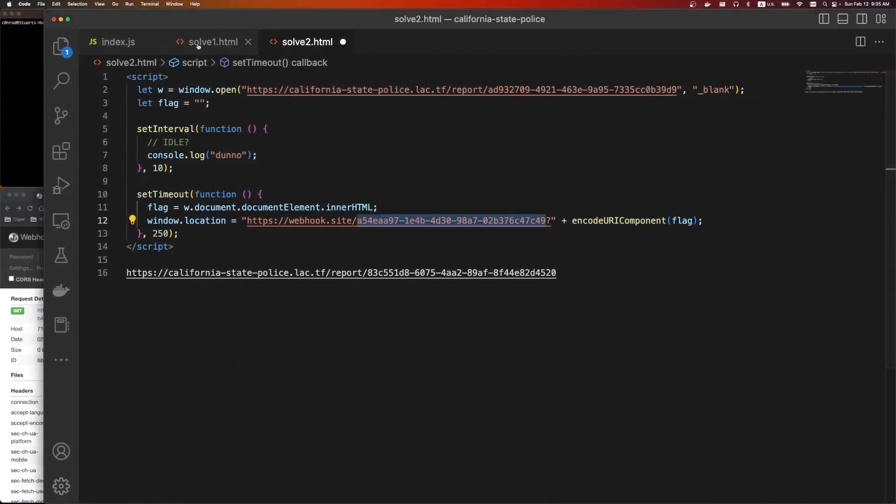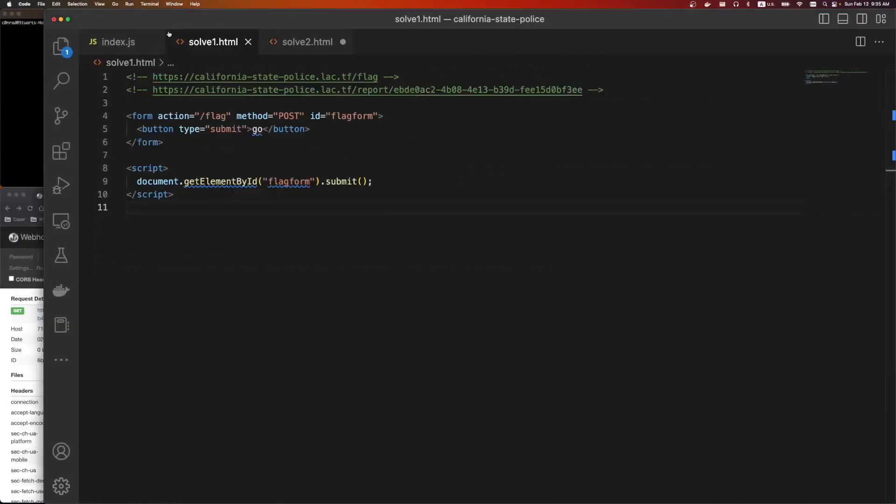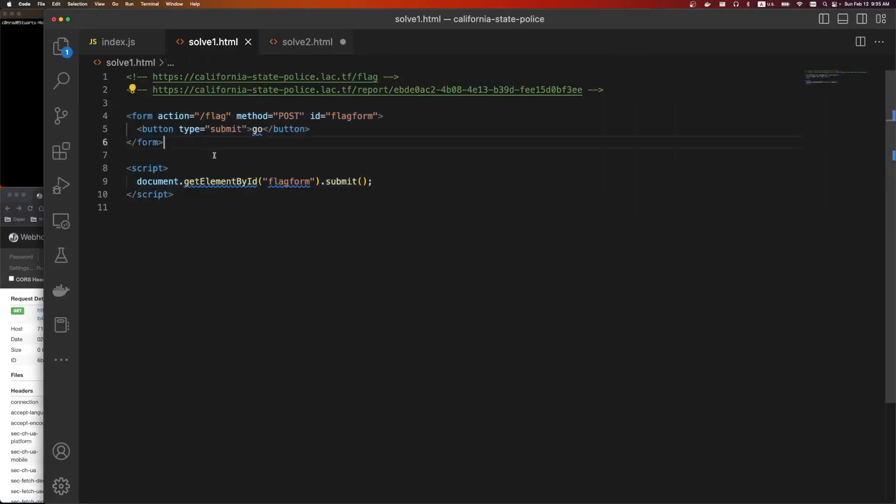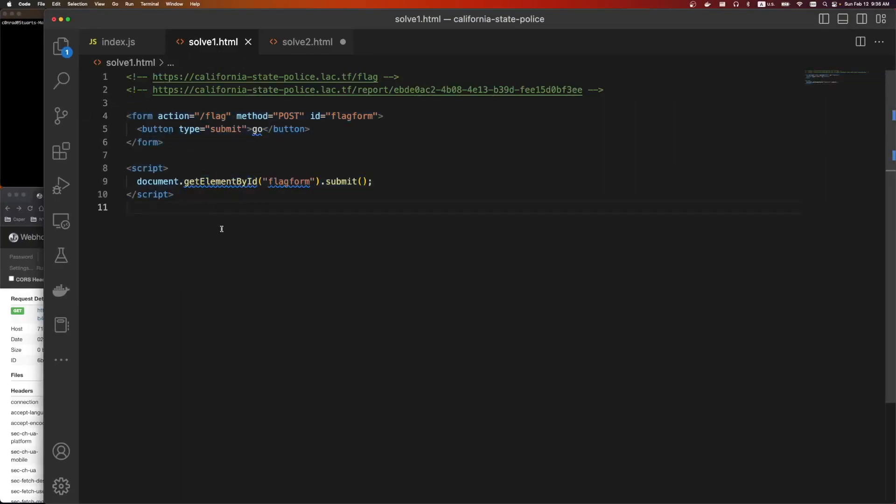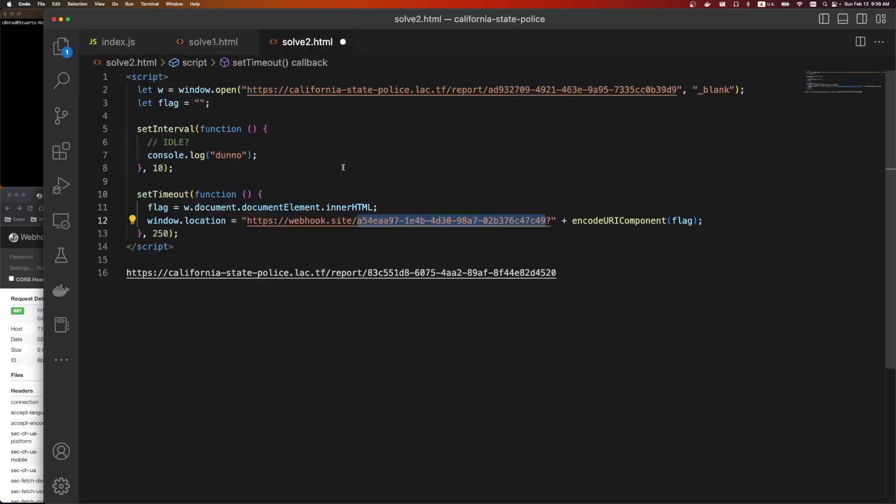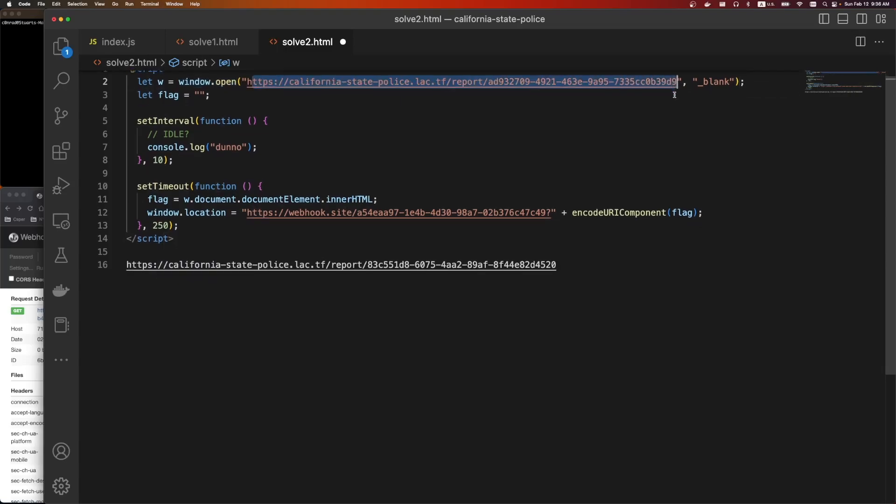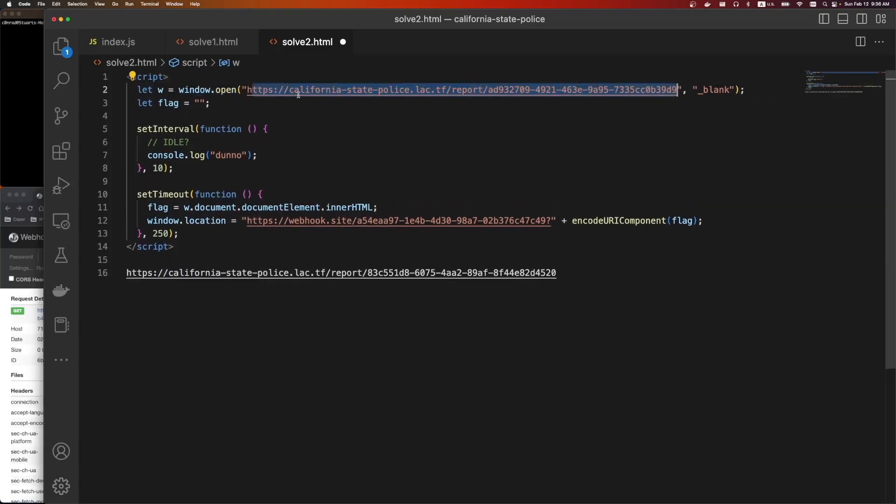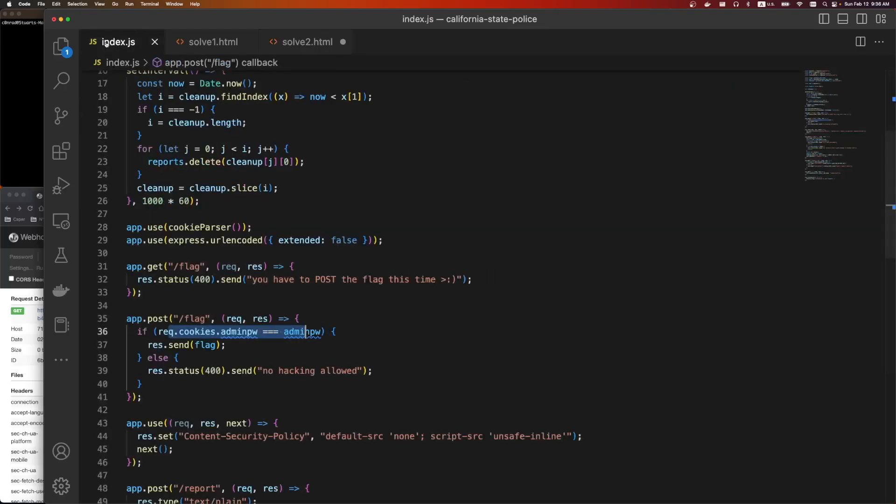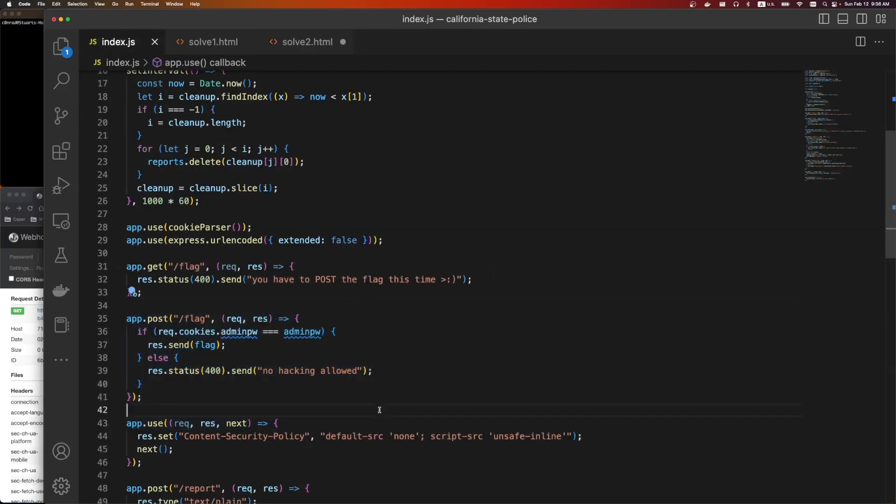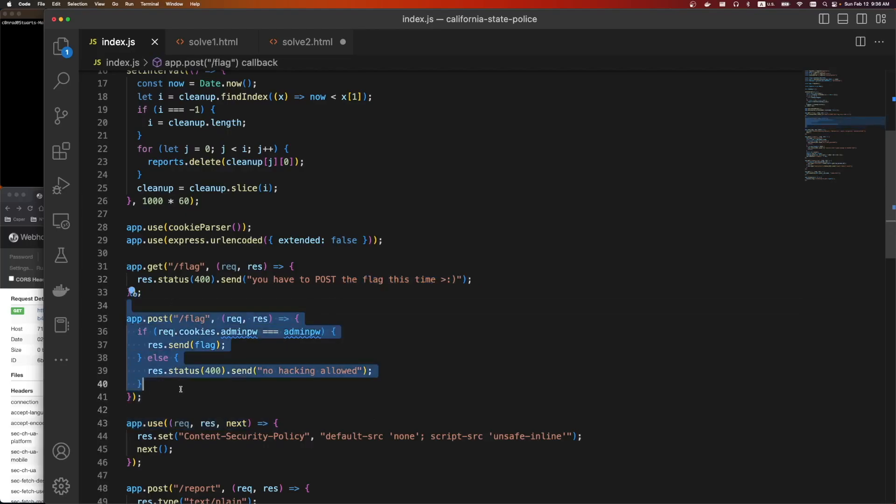So in review, we created two different solve scripts to bypass the CSP. The first one was an auto-submitting form that does the post request for us to get the flag. And the second one was to create a new window that opens the first solve script, and steals the flag, and then does a top-level redirect. So overall, fun challenge. If anyone has a better way to solve it, please let me know in the comments. And with that, thank you. See ya.